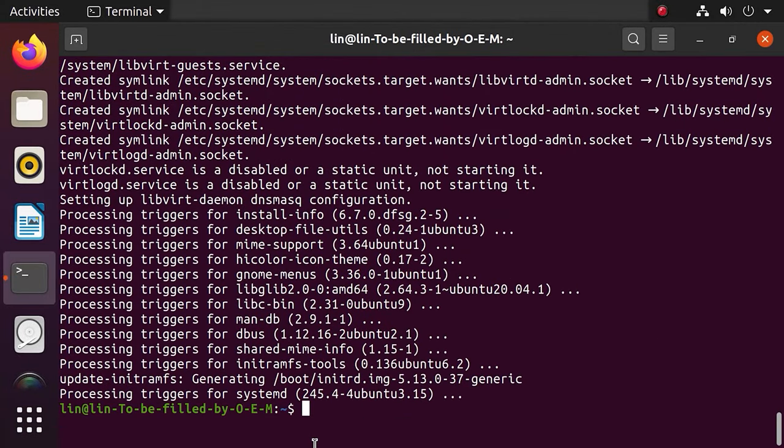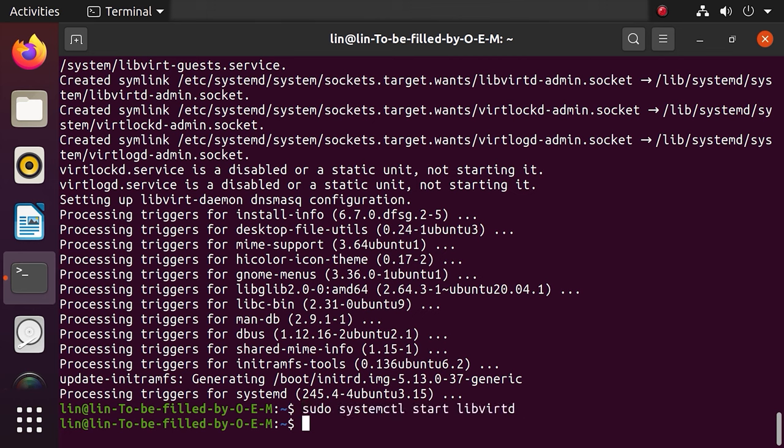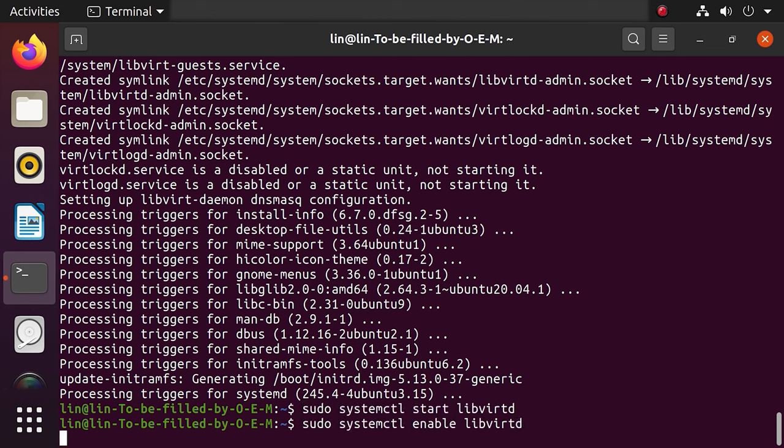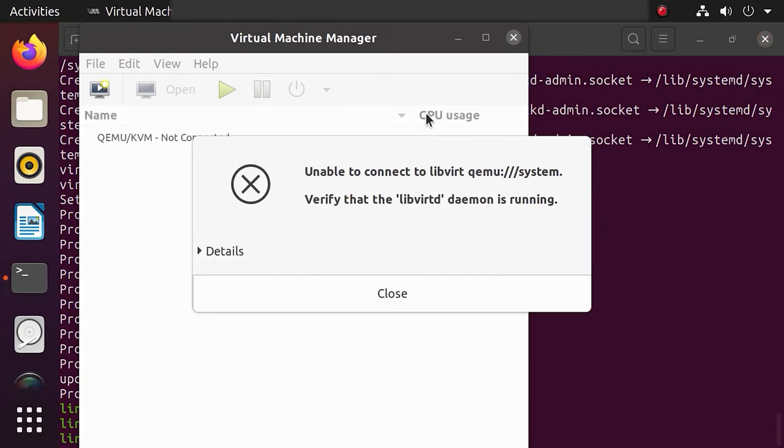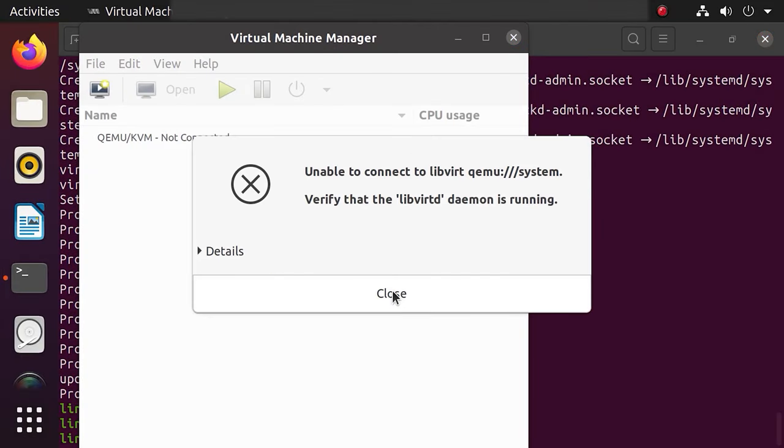After KVM packages are installed, run the commands to start and enable their booting with the operating system. If the virtual machine manager displays an error message, restart the computer.